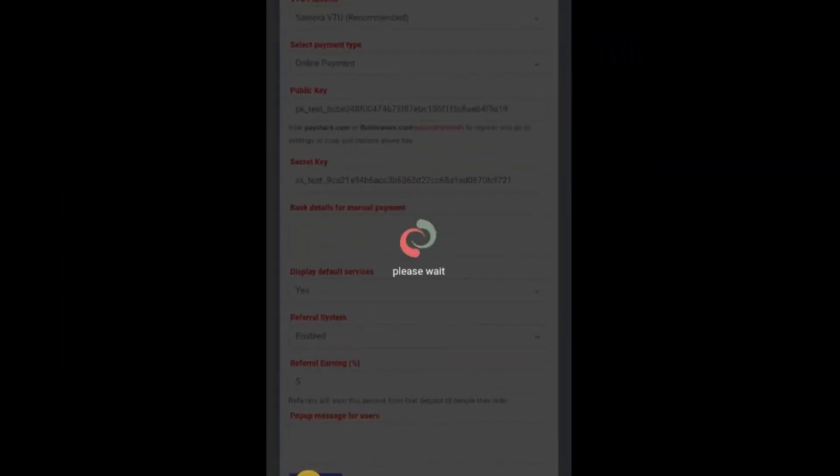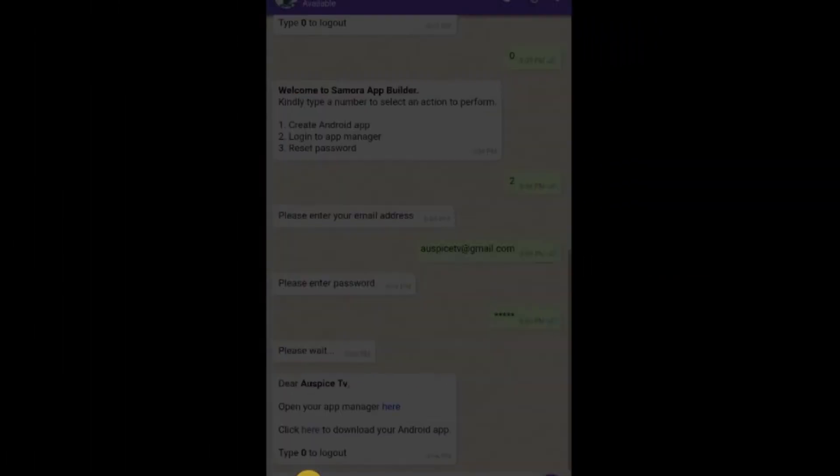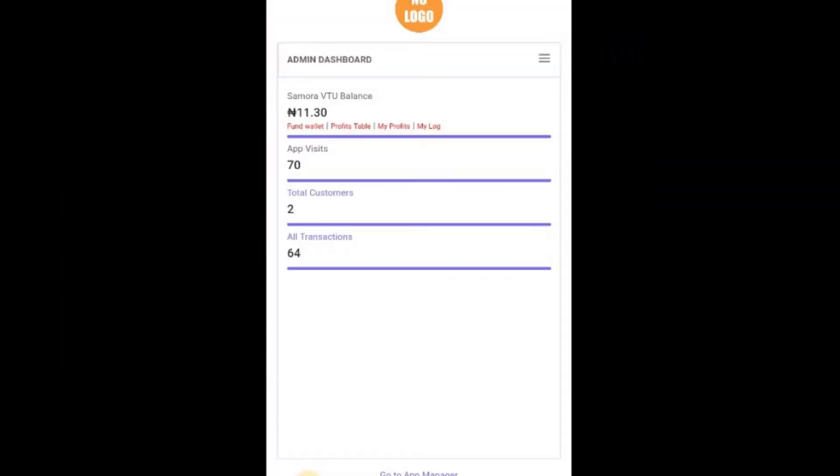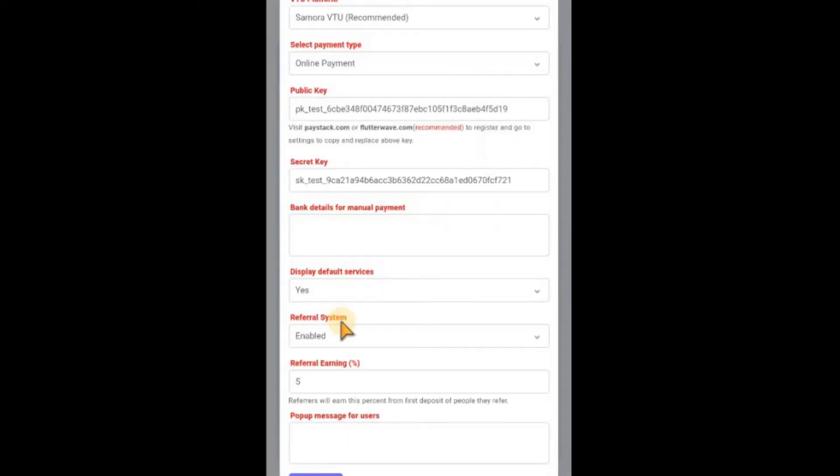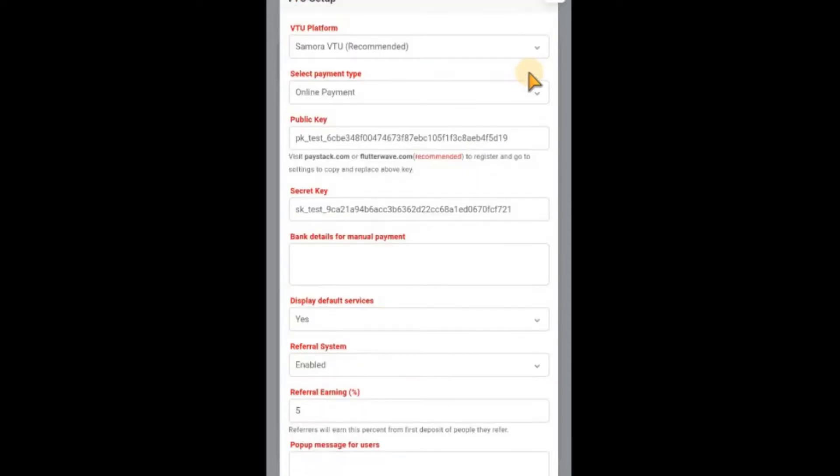If you have the Android app or website, we have the same feature. Just go straight to this place, click on video setup, and scroll down to see the referral system there. This number will be in percentage. Once you have done that, let me quickly show you how it will look on people's website or on their app.